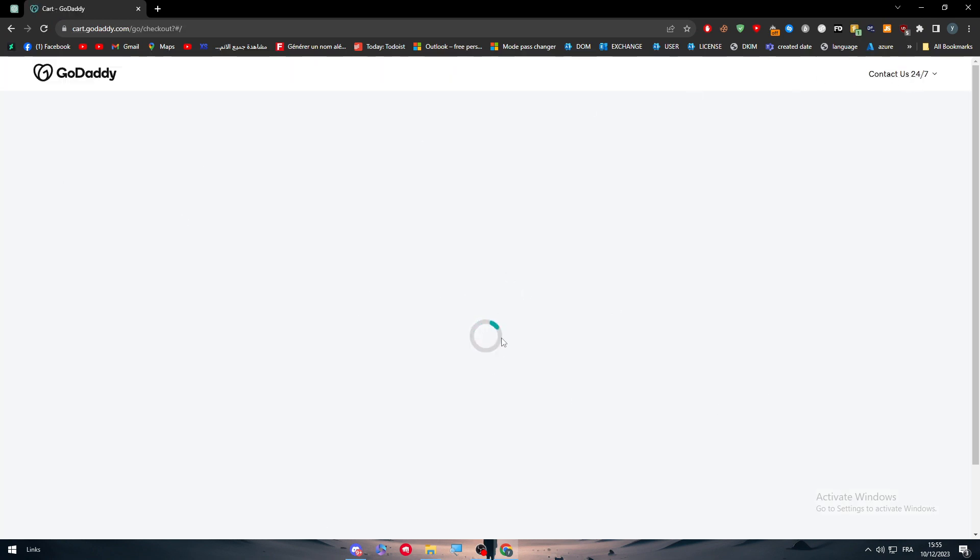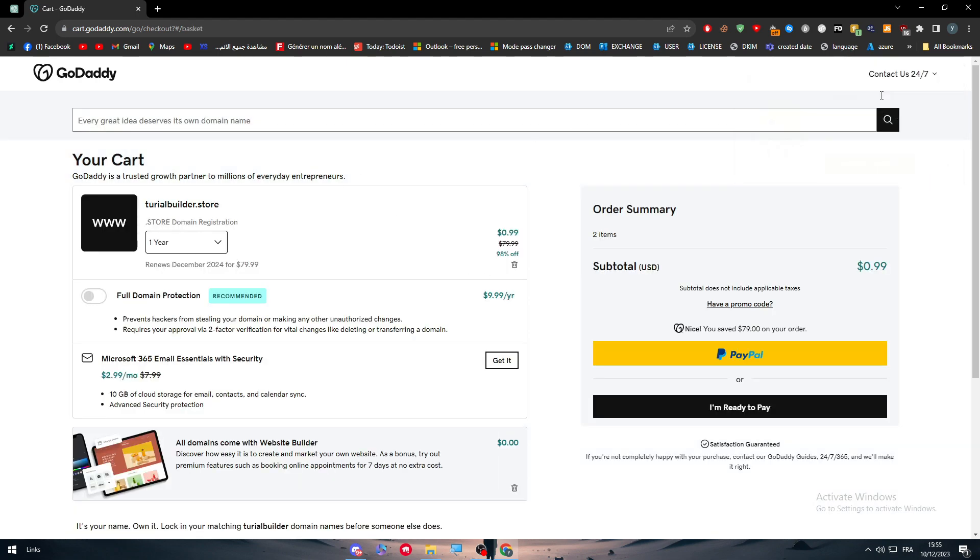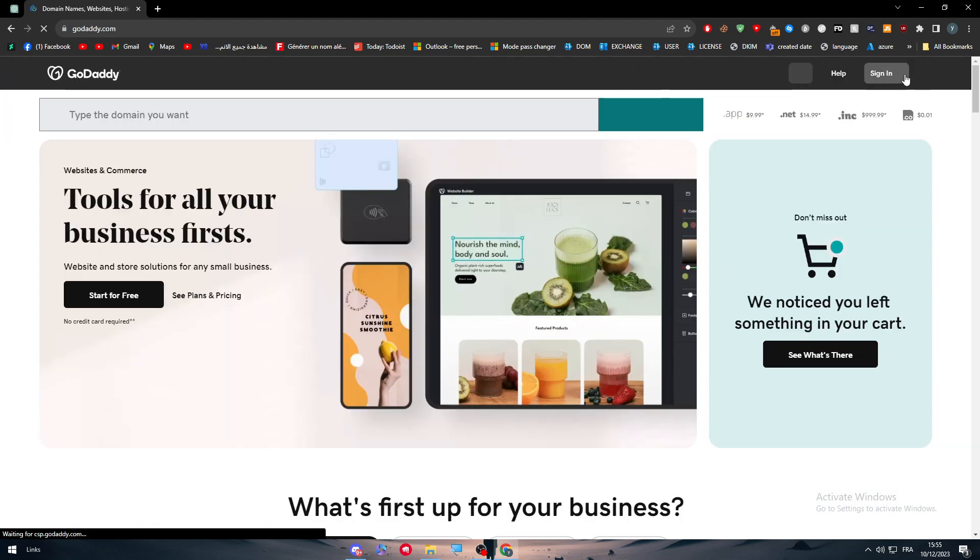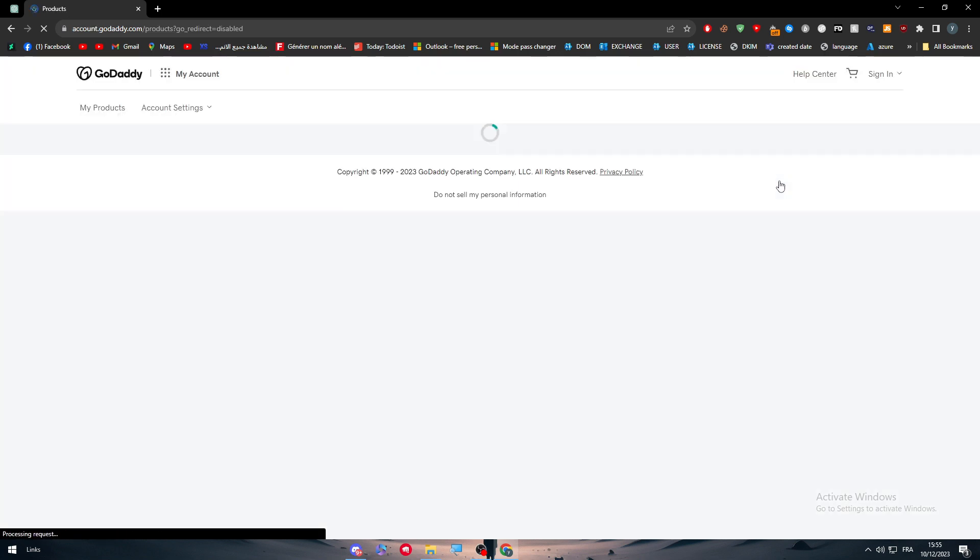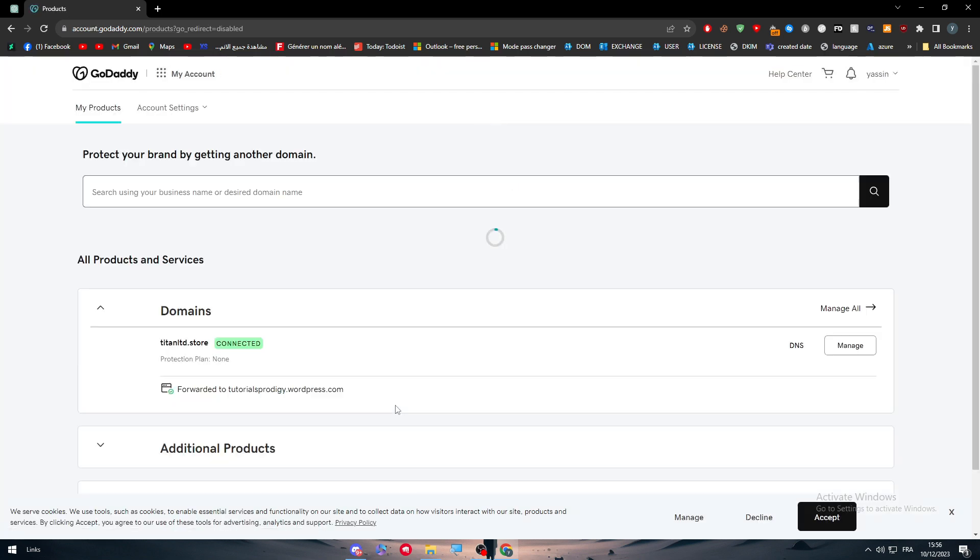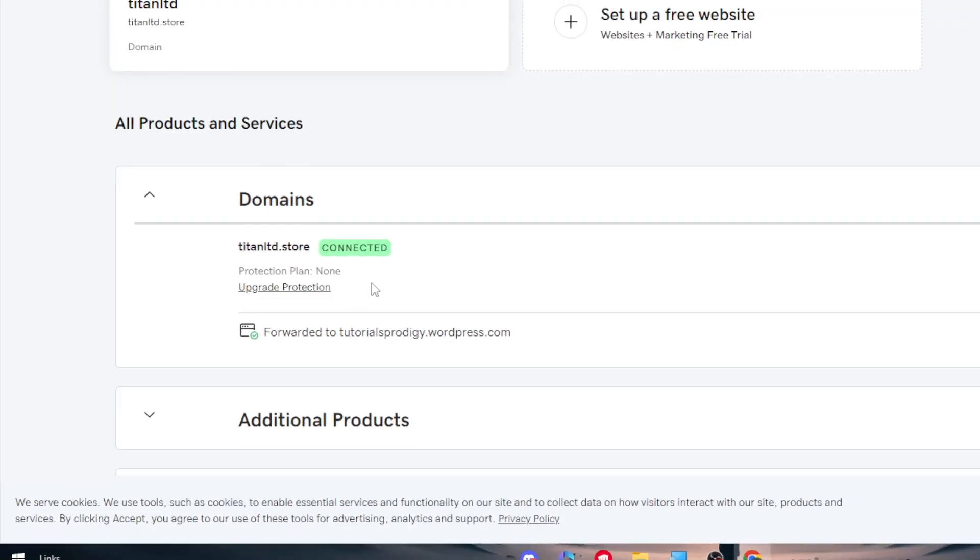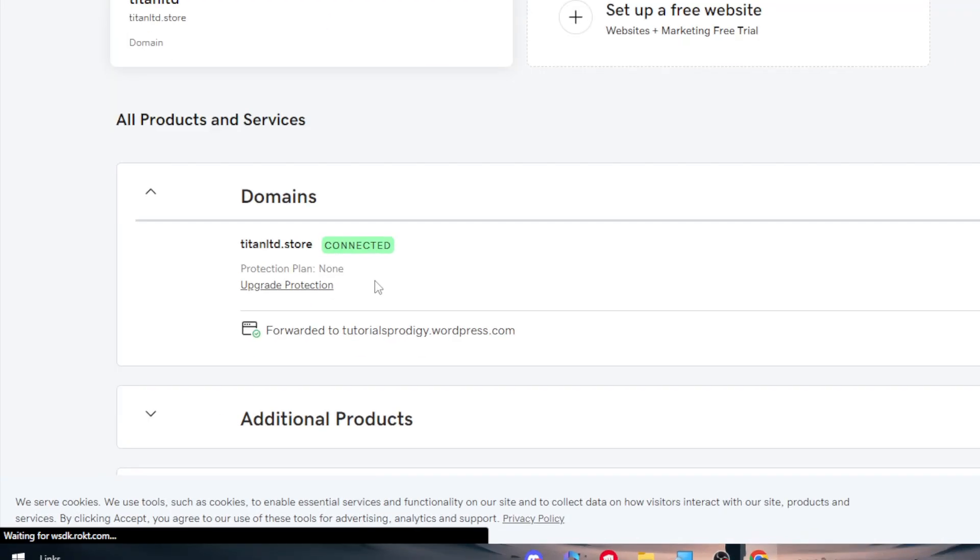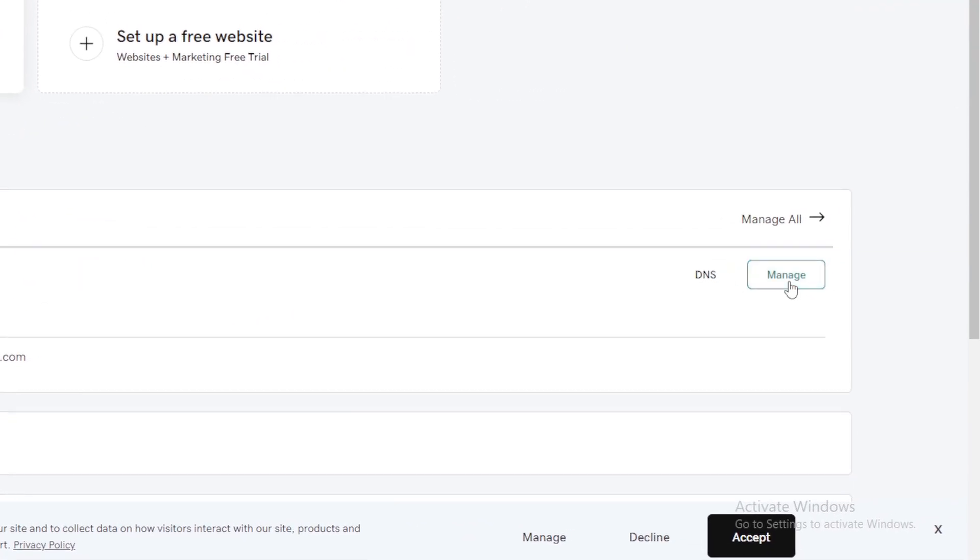Let me just go to my dashboard real quick. This is my account, go to my products. Here you will find every single website that you have, so now click on manage.